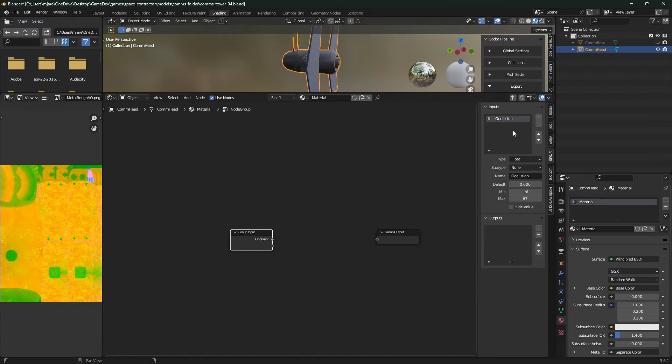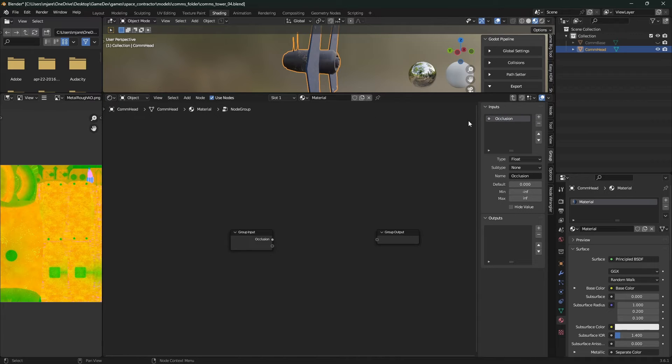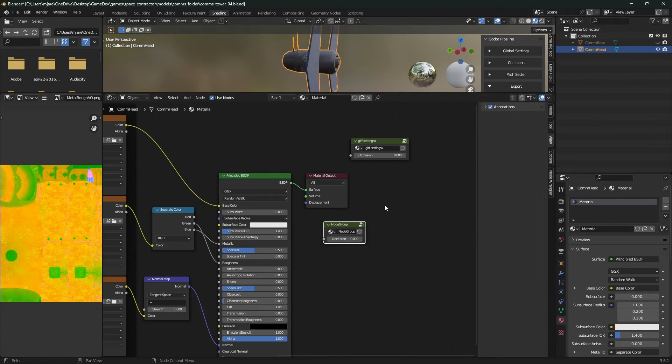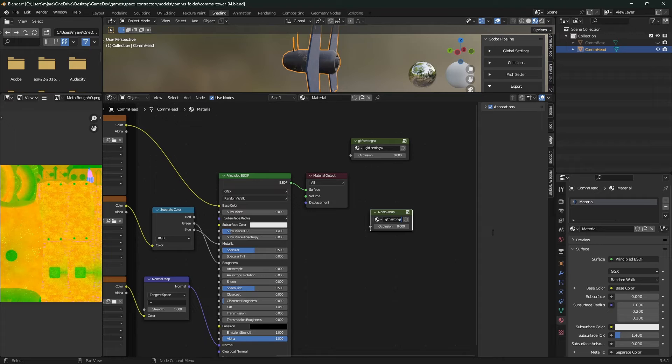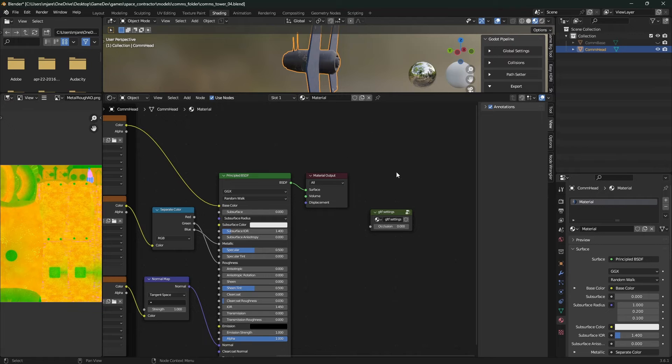And then you go up. Once that's done, you have to name the node group glTF settings, all lowercase. It's really wacky, but this actually works.